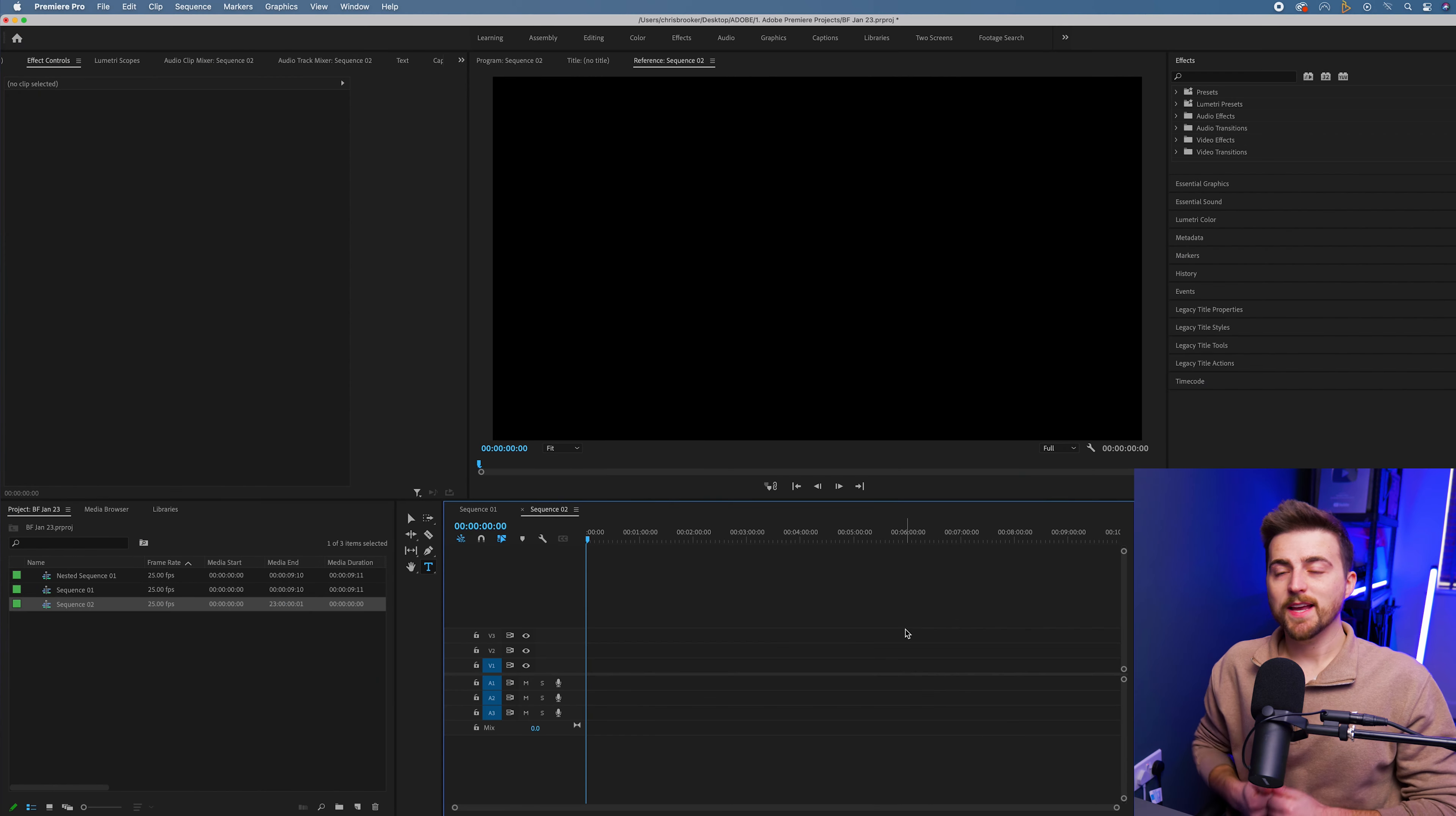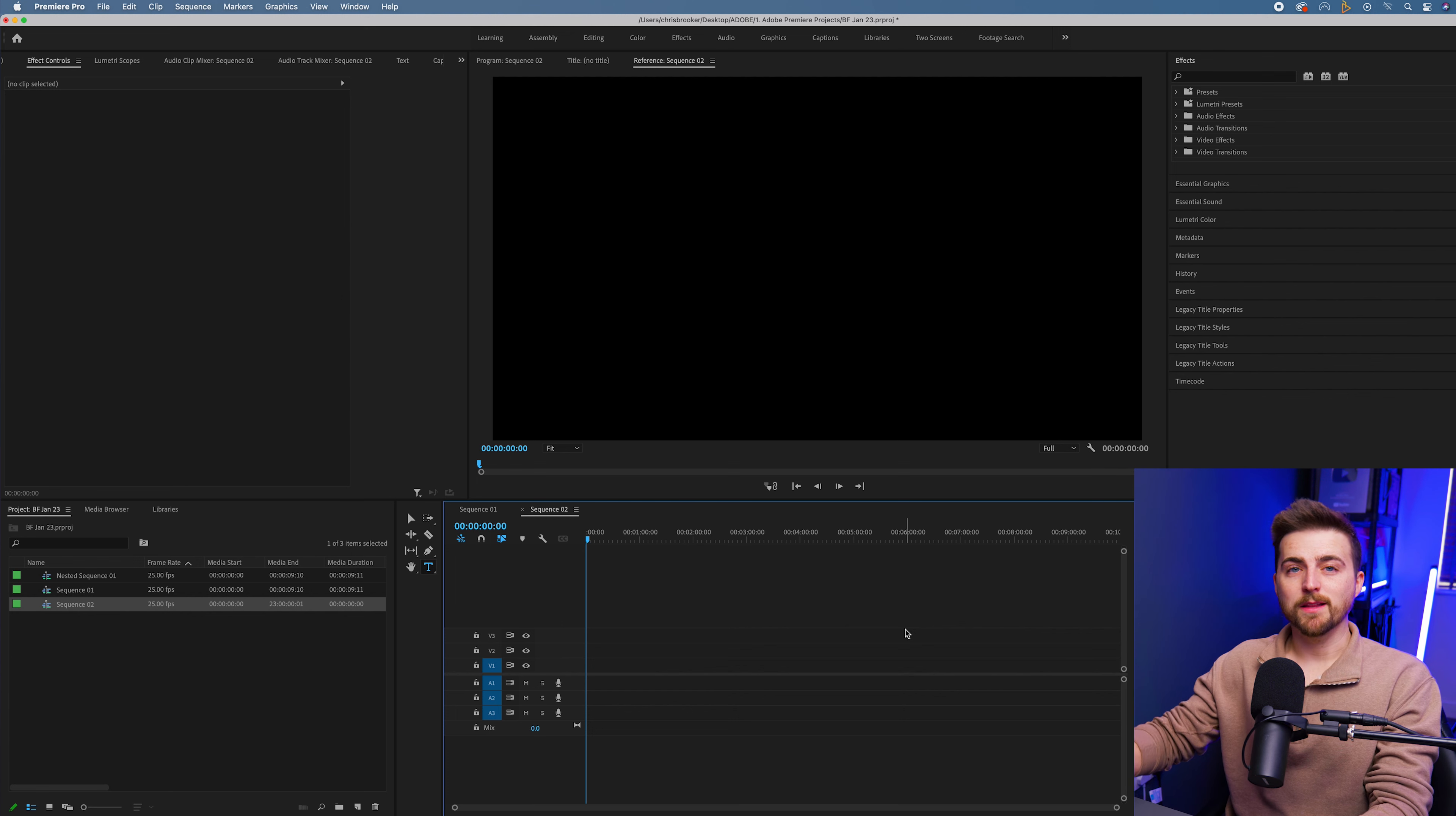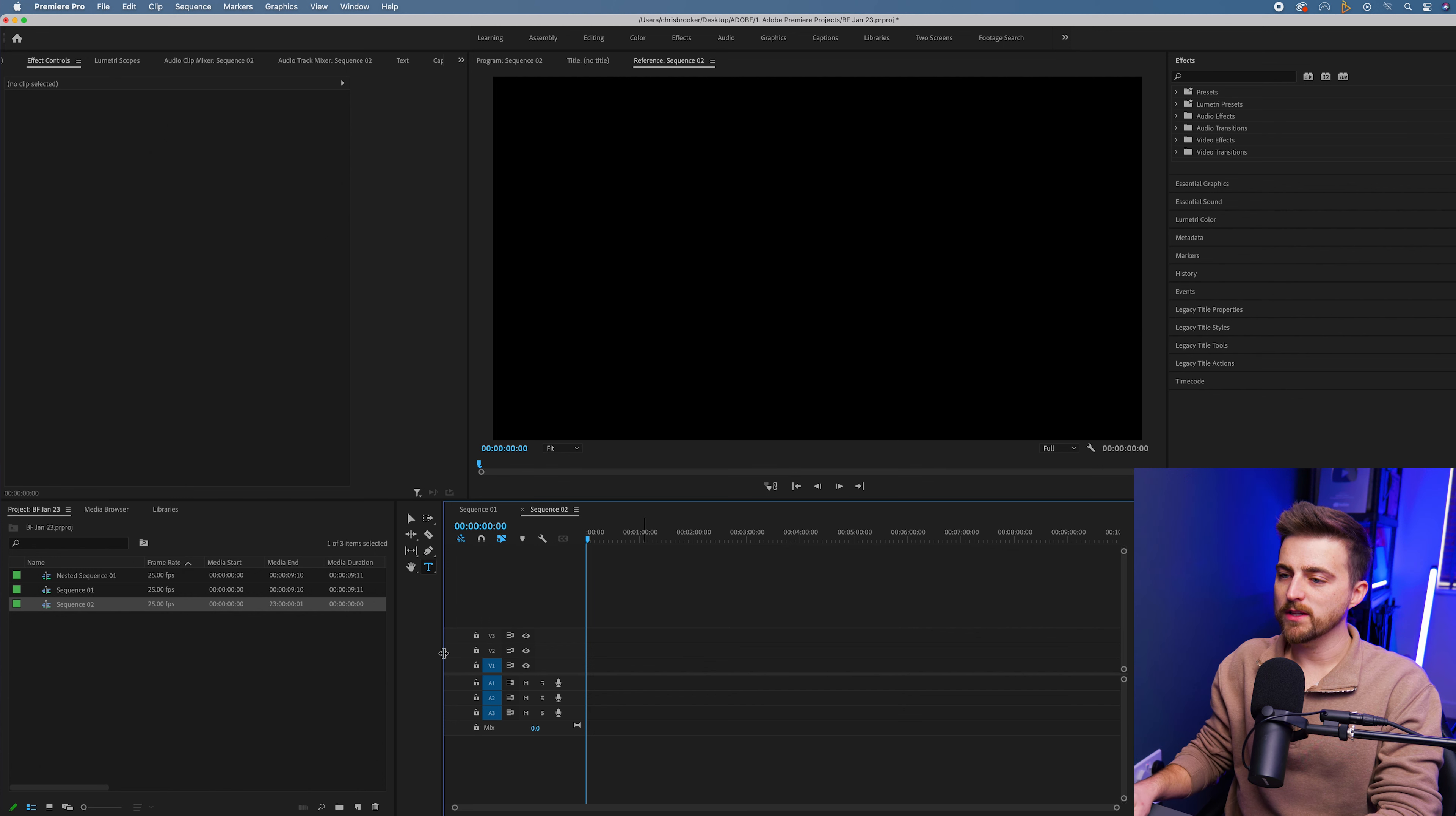As you can see, we're inside of Adobe Premiere Pro, but before we can begin the text animation, we need to first create our text. We're going to go into the type writer tool here.